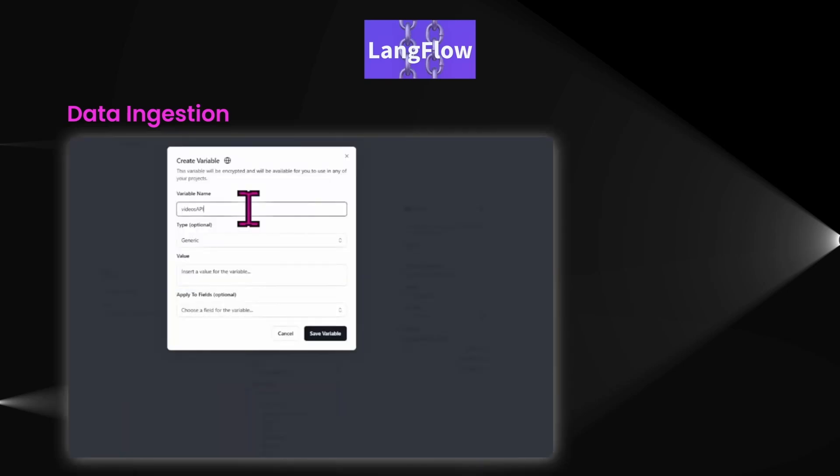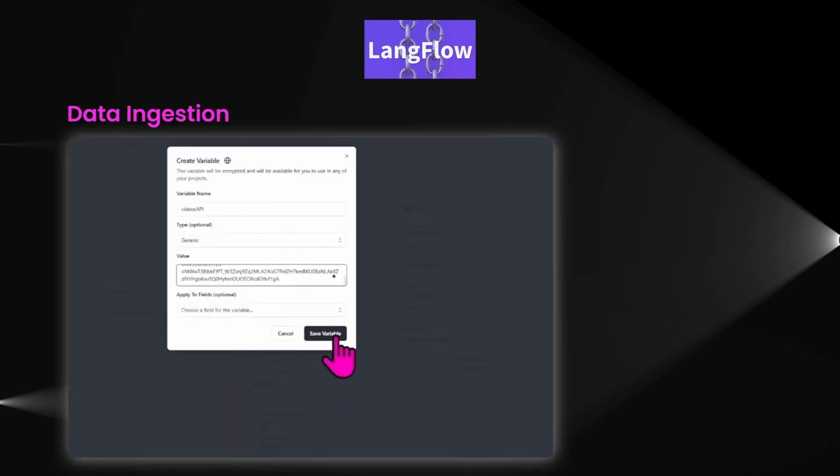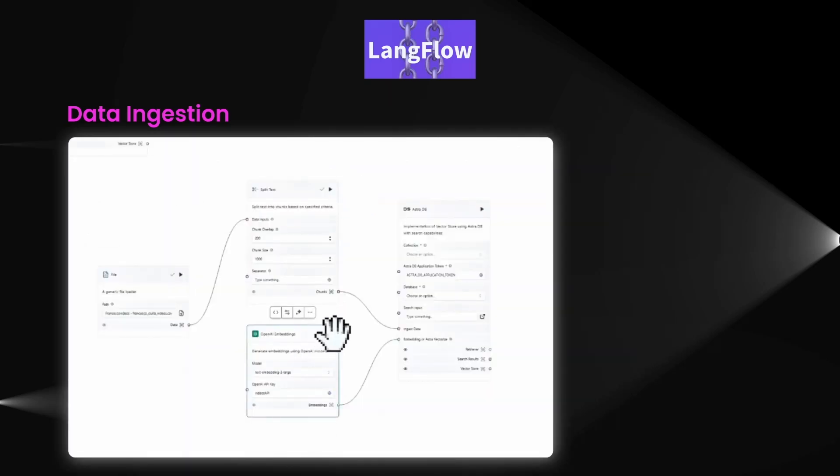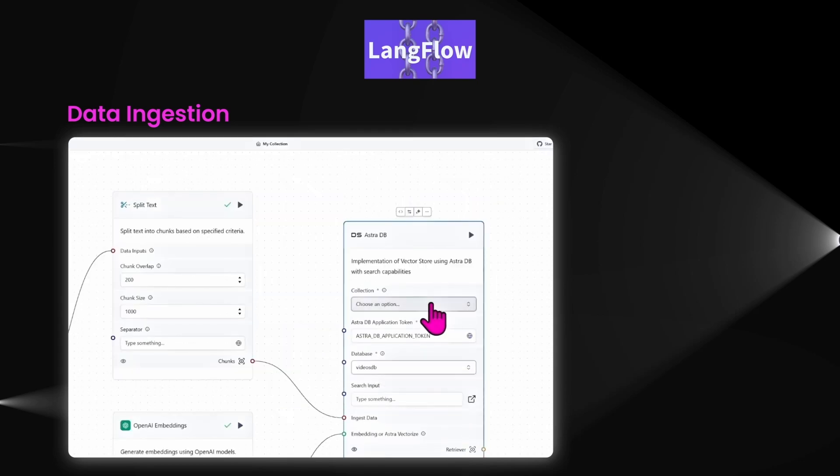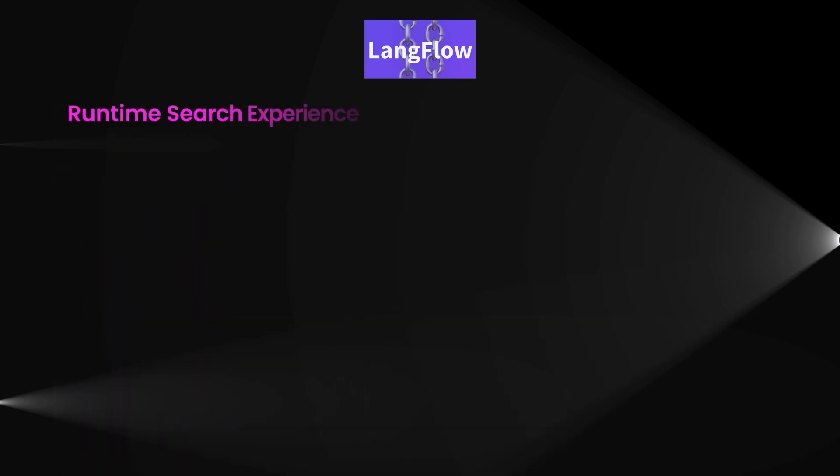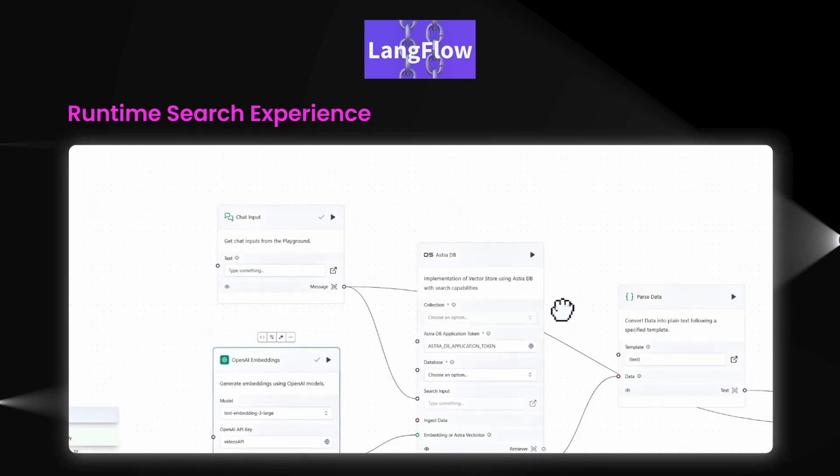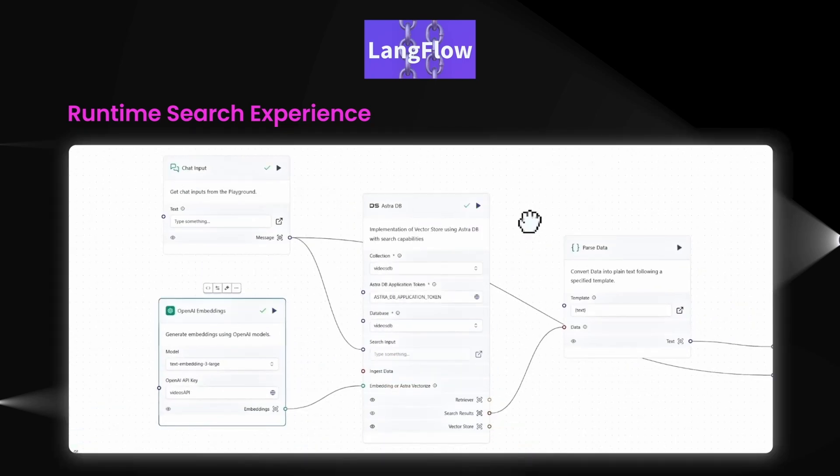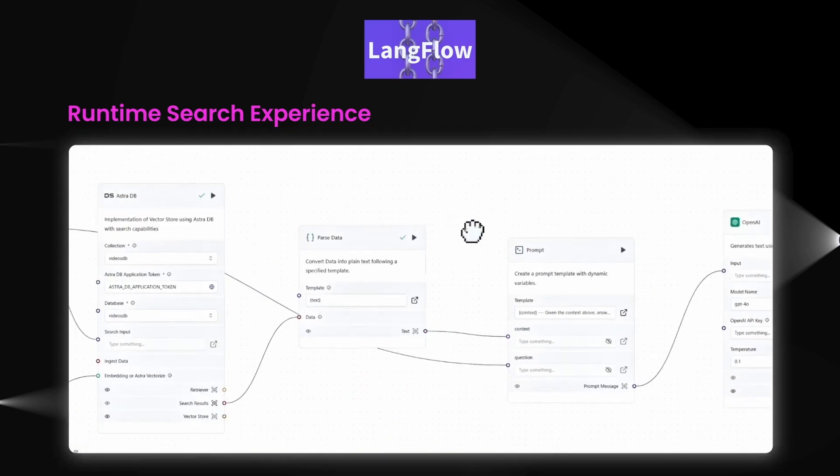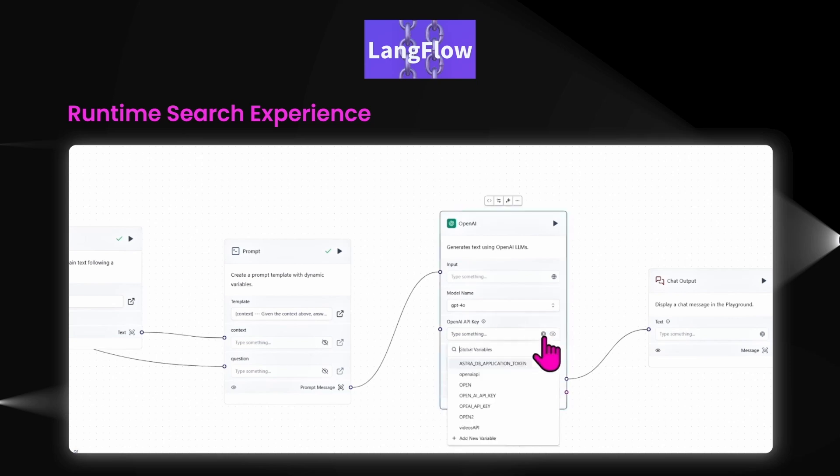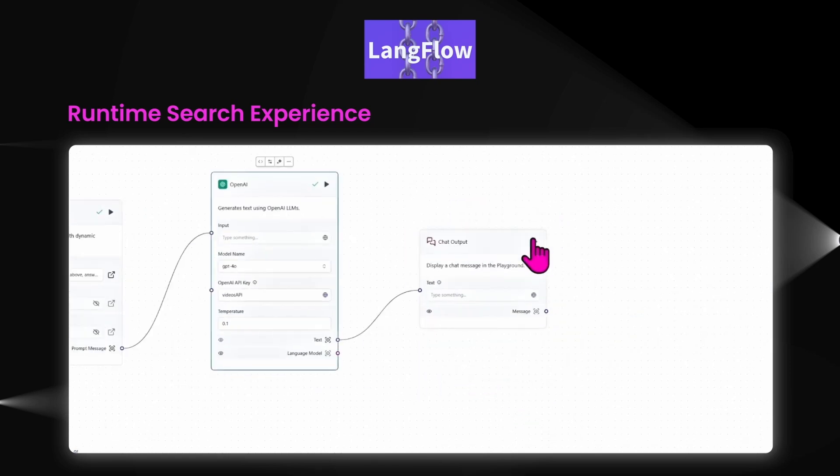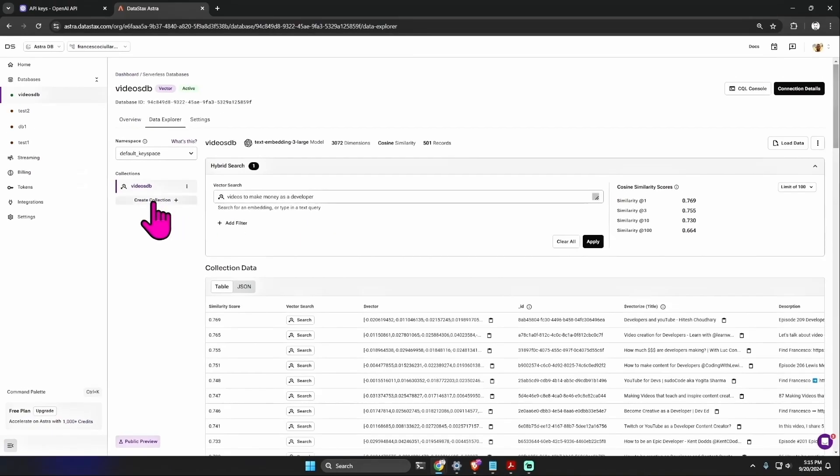In simple terms, RAG combines the power of information retrieval with language generation, so we can pull up accurate information and use it to generate helpful, contextually relevant answers or insights. Within LangFlow we are using the Vector RAG template, which has two main flows: data ingestion and runtime search experience. In the data ingestion flow, we import all of our video data into the vector database. This creates the embeddings we discussed and indexes them for fast retrieval. Then there is the runtime search experience. This part allows users to query for the data, where the RAG system retrieves and ranks relevant information for our search.